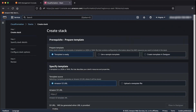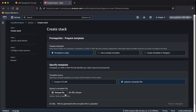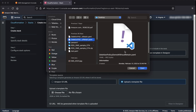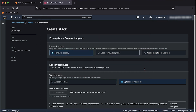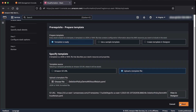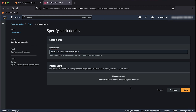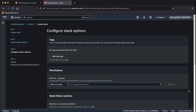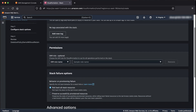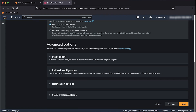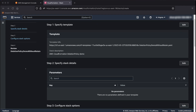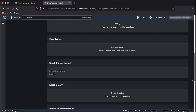For the prerequisite section, select template is ready. In the specified template section, select upload a template file. Choose the file option and look for the template file deletePolicyDemoWithoutRetain.yaml, then choose next. Specify a stack name as deletionPolicyDemoWithoutRetain. Now choose next in the lower right corner. Keep the stack options as is; we'll use the default configuration and choose the next button. Review the stack, scroll down to the end of the page, and choose submit.